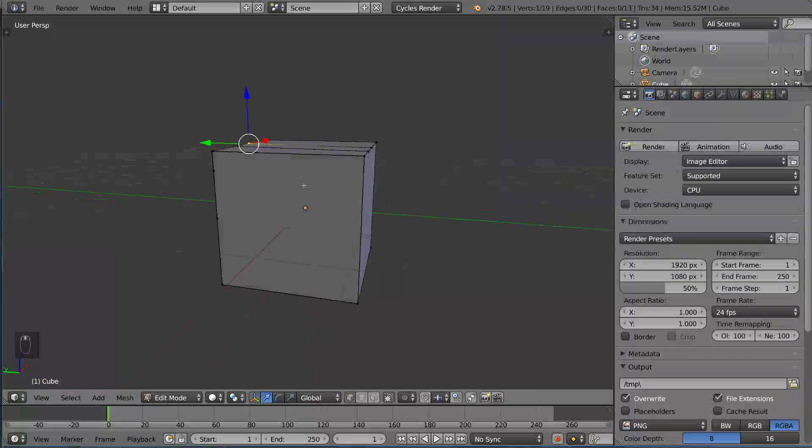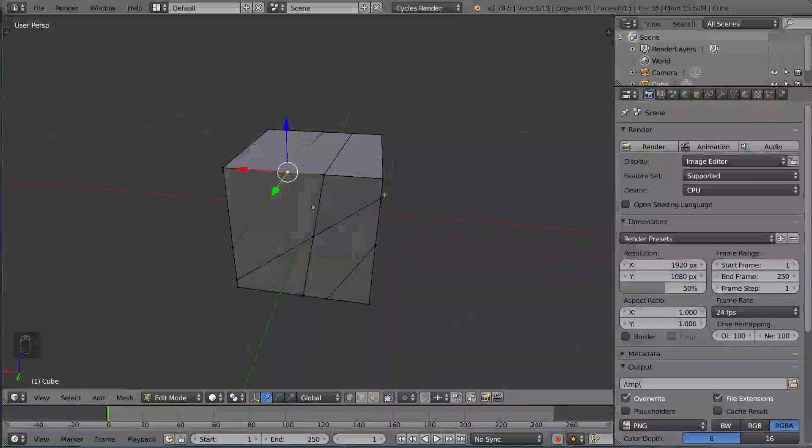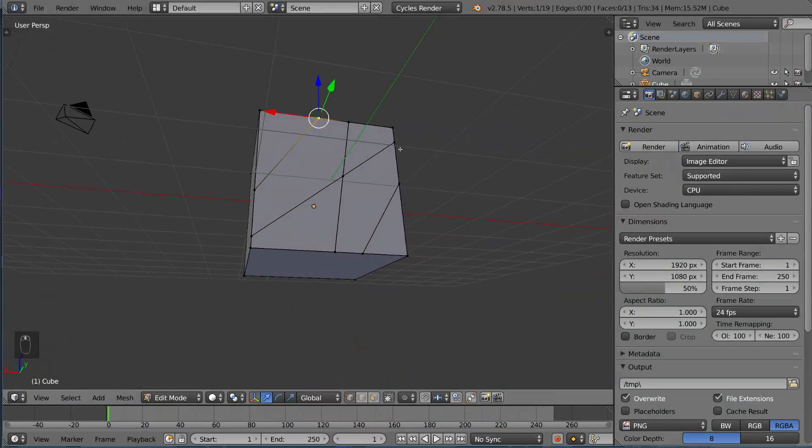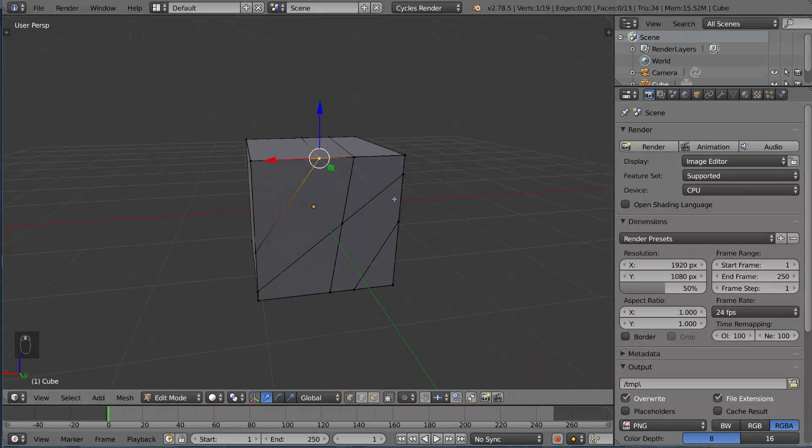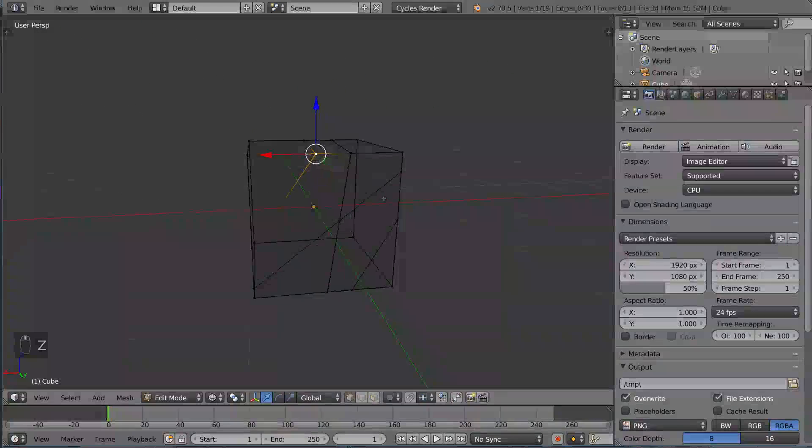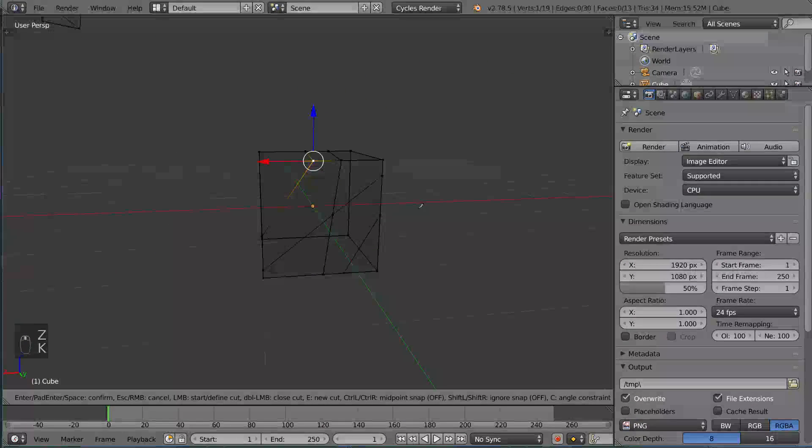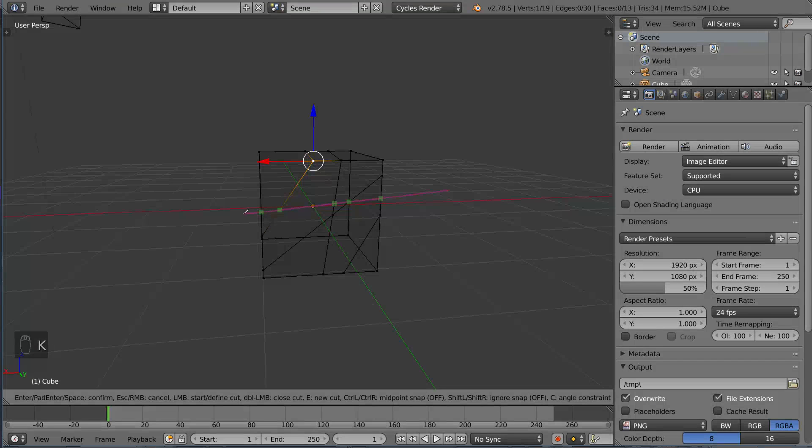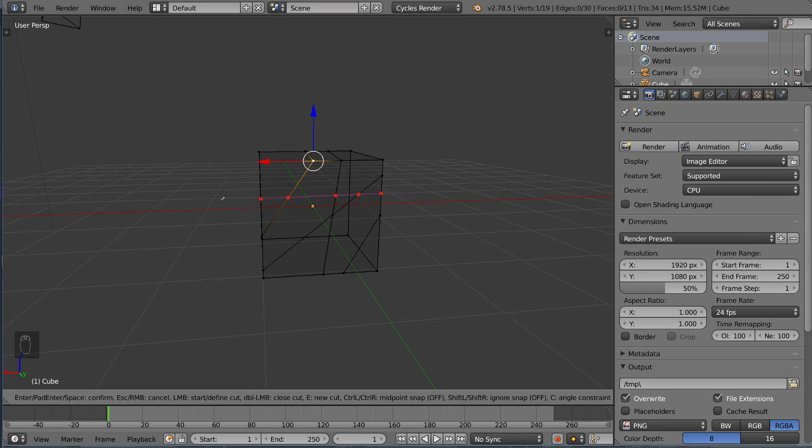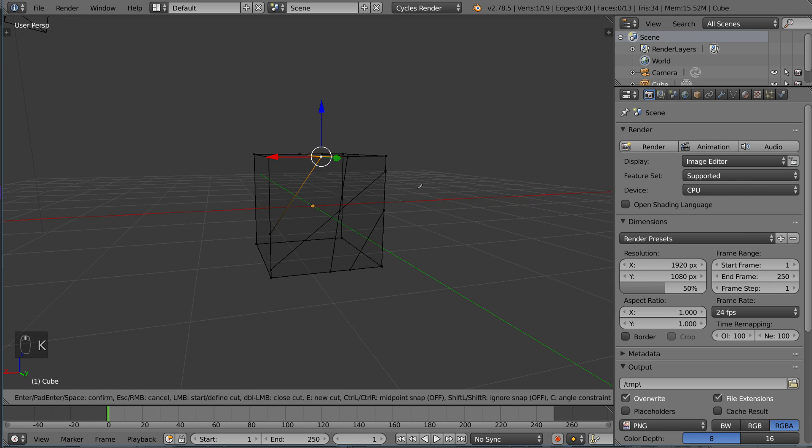Now notice it didn't cut into the back. It only cuts into the faces that it can see directly. Even if we were to go into wireframe mode and I were to take the K key and draw across it like this, right, left-click. And I can also right-click to cancel by the way, which cancels it completely. But I can left-click, drag,